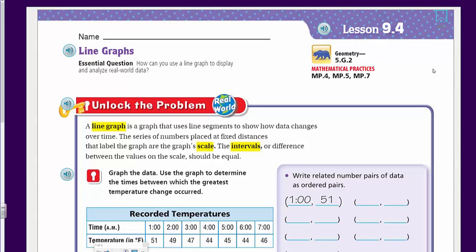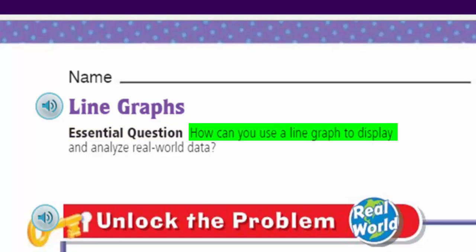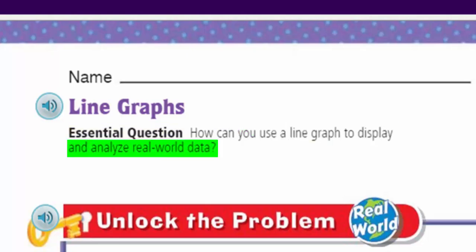We're looking at line graphs. You may have noticed there's no lesson 9.3 — and you'd be correct, you win a free shout out. That was because lesson 9.3 was really hands-on, measuring the temperature of different glasses, which is something I couldn't do. But let's look at the essential question: how can you use a line graph to display and analyze real world data?